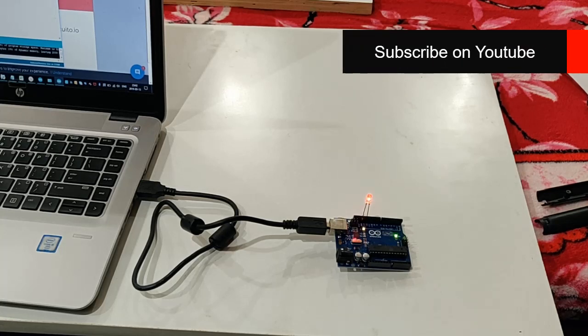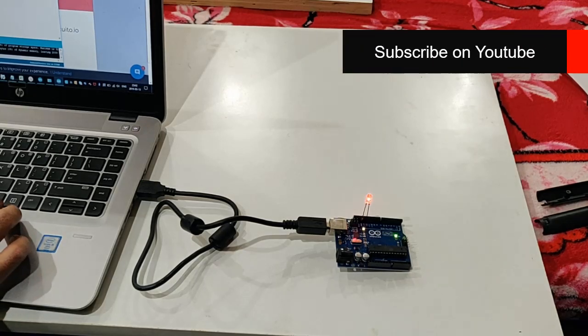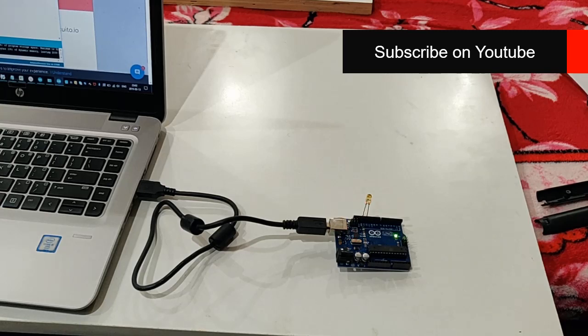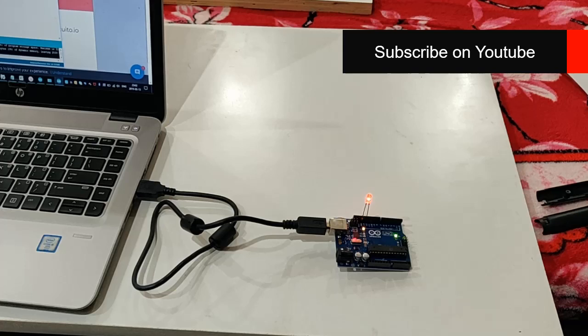Stay connected with Xtreme Automation and we will be uploading more such tutorials on Arduino, command line interfaces, and a lot more things about automation. Stay connected. Have a nice day.